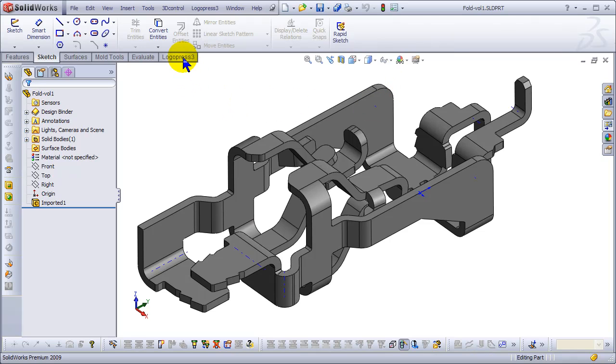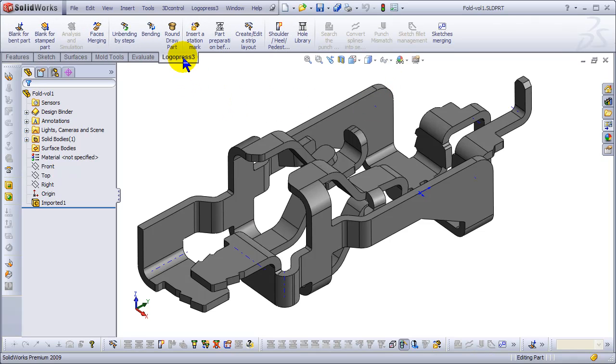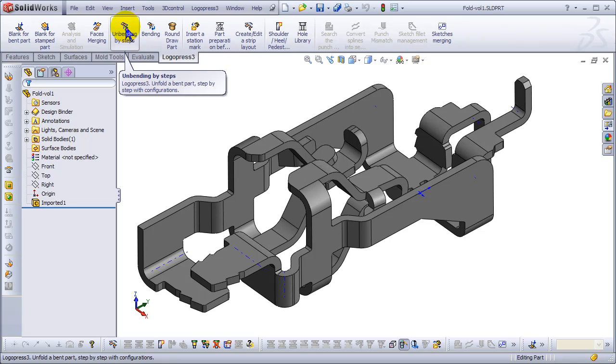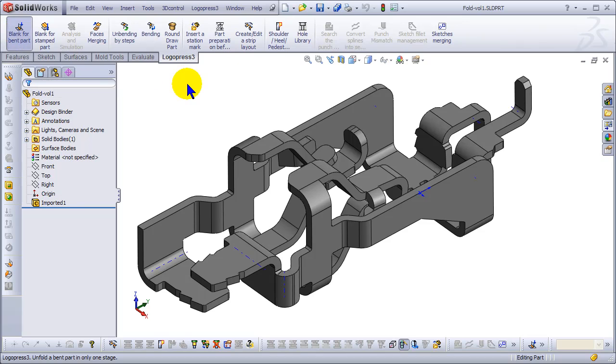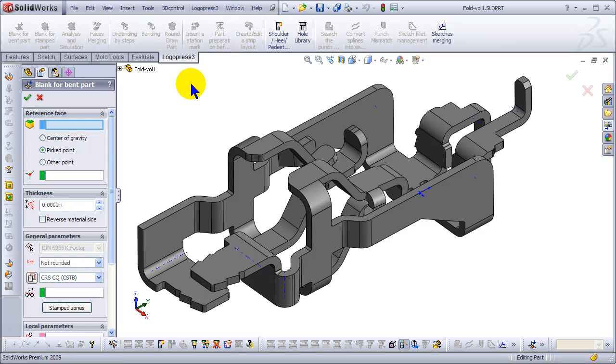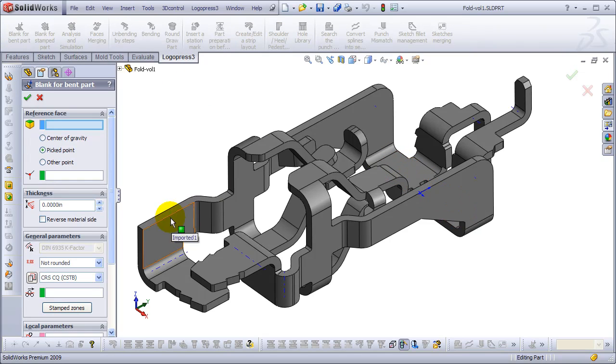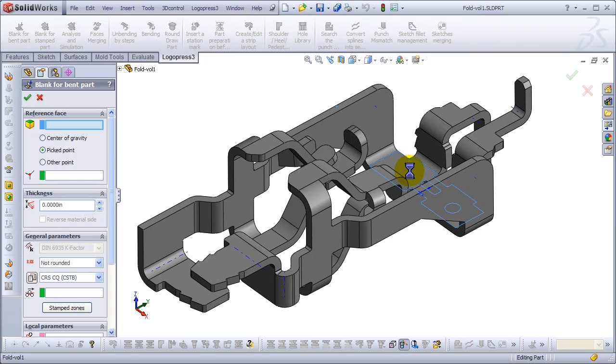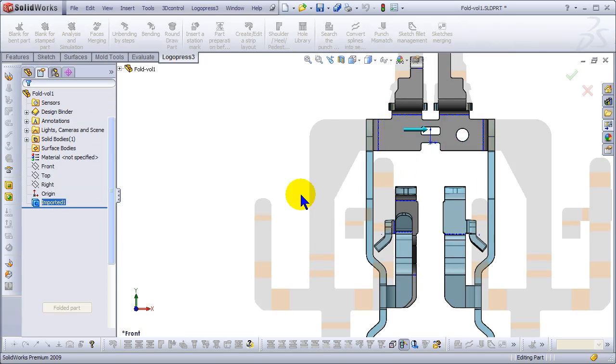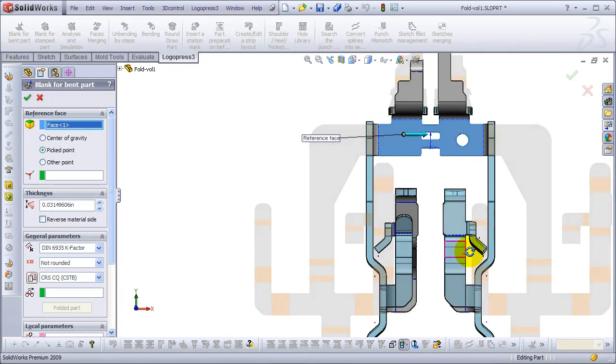So what LogoPress can do—if we go to unbending by steps, actually I'm going to show you blank for bent part instead. Let's click on blank for bent part and click on the reference face. Right now the thickness is zero, and I click here.